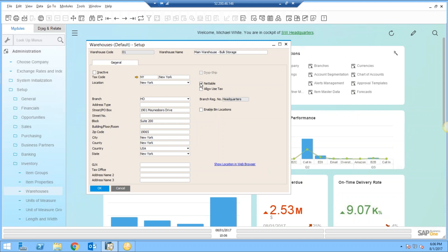What this means is when I run MRP by default, it'll automatically include my MRP to look at any of my warehouses that are checked as being netable. So MRP will consider my main warehouse for both supply and demand.